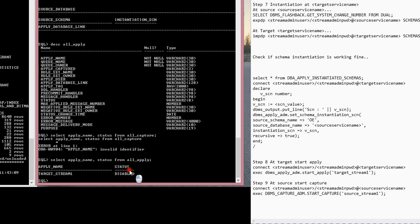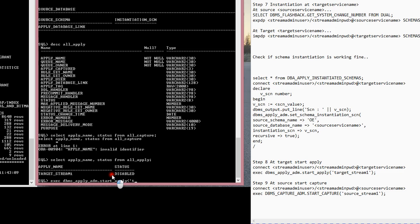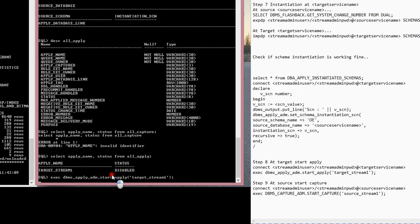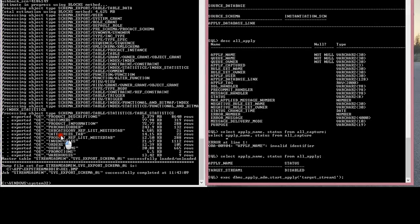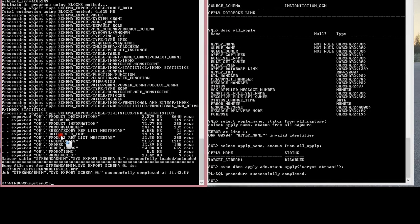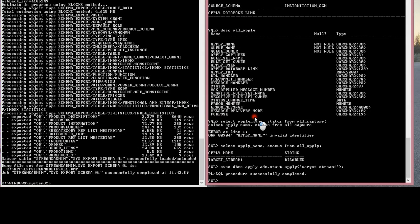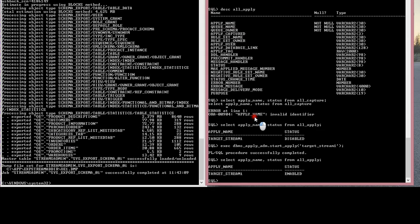It's disabled right now. I'll exec dbms apply underscore admin dot start apply, apply name target stream one. There you go, that's done. If I run that query again, now it's enabled.